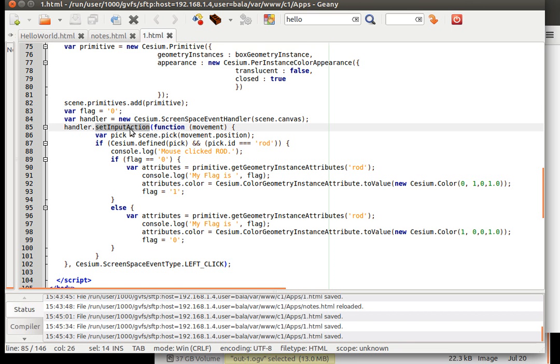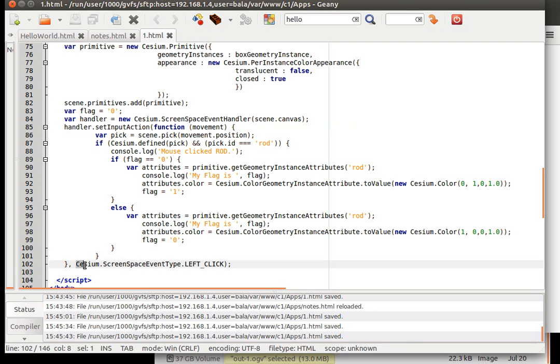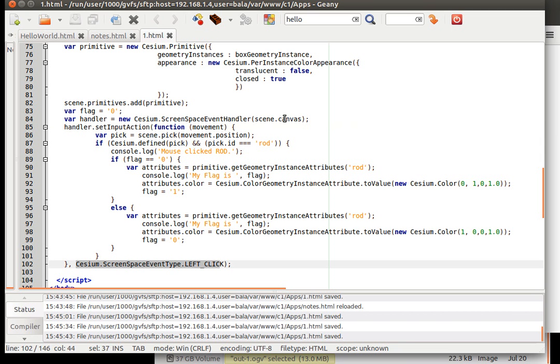Then we are going to set an input action for this handler. What is the input action going to be? Look at the last parameter, which is a left click. If this left click were to happen on that particular screen canvas, then this function would get executed.